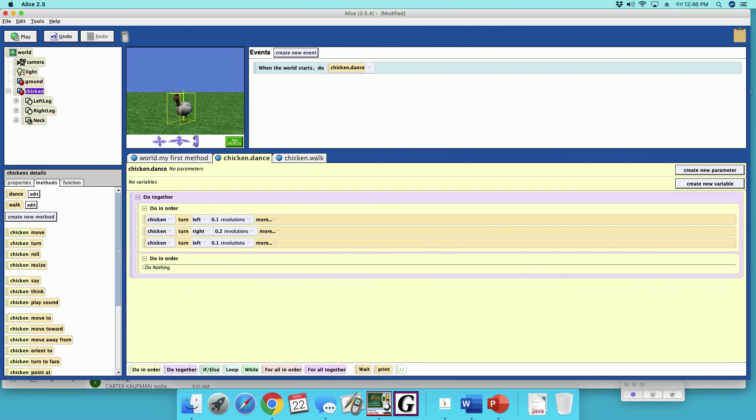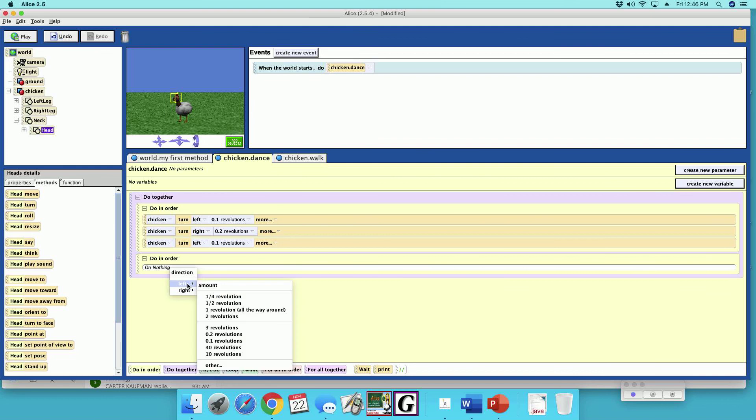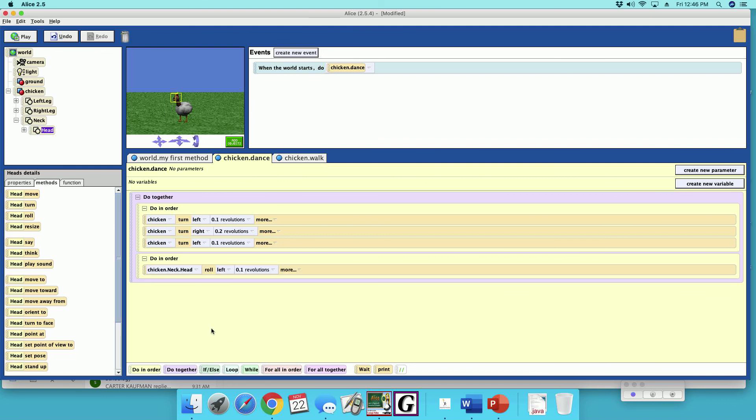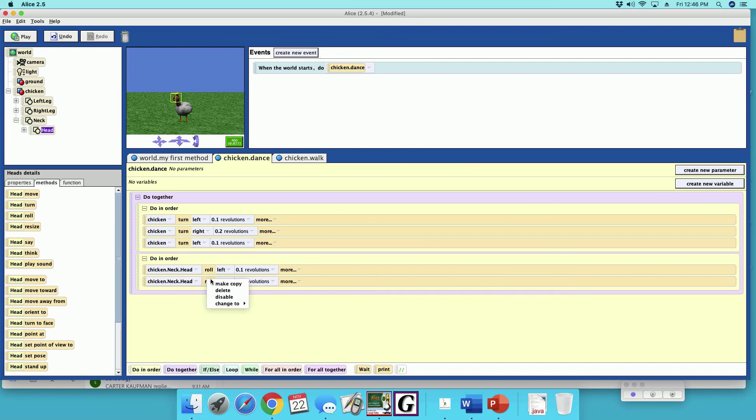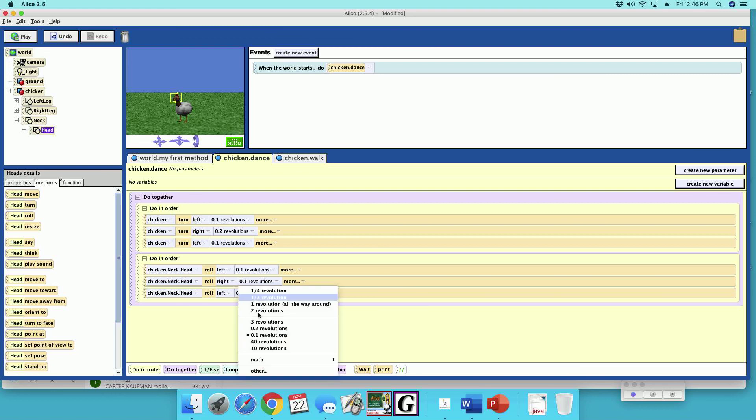We're going to get the chicken head. I'm going to roll. Roll left 0.1. Copy this a couple times. Then we're going to go right 0.2 and then left. So let's see what this looks like.